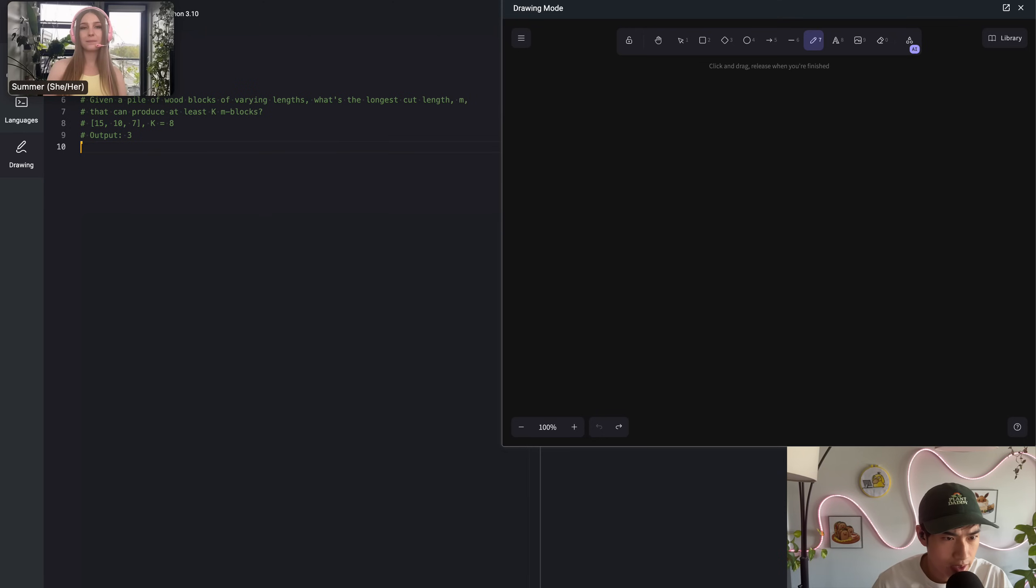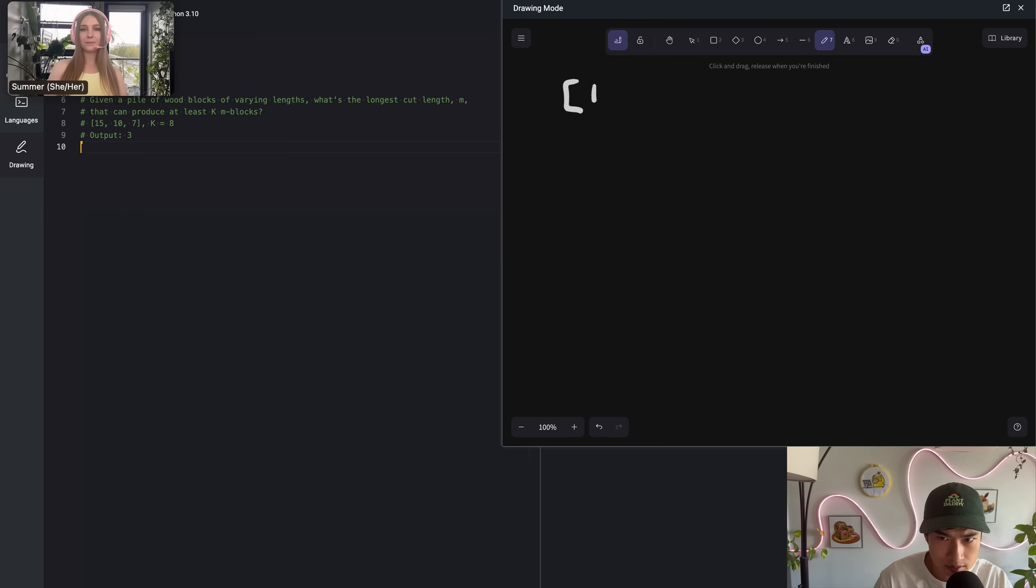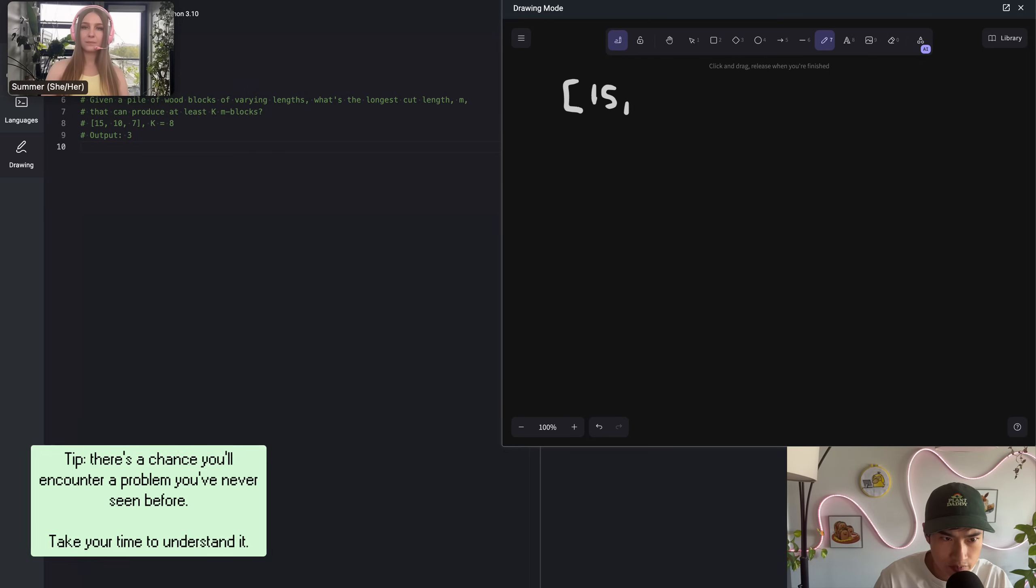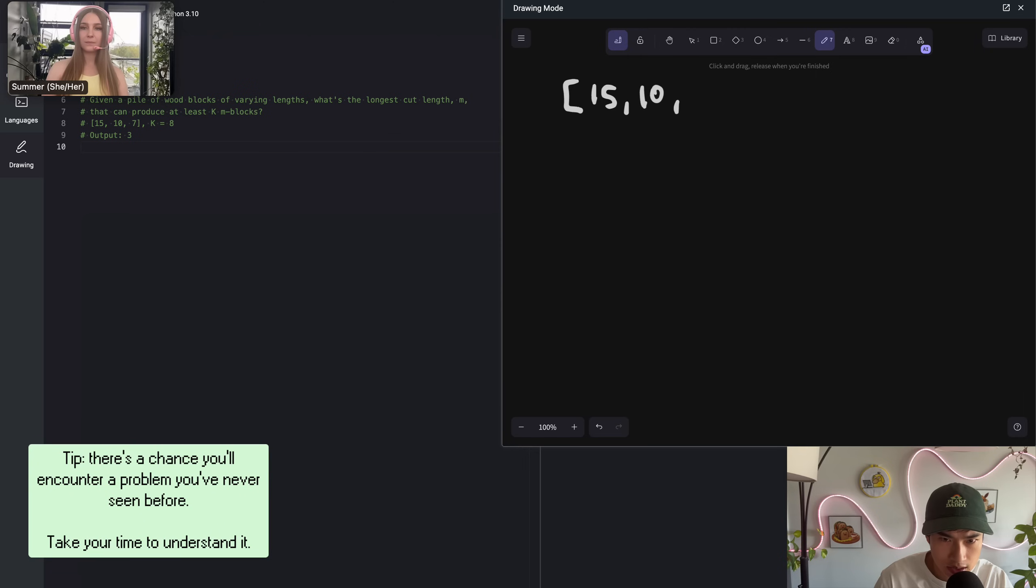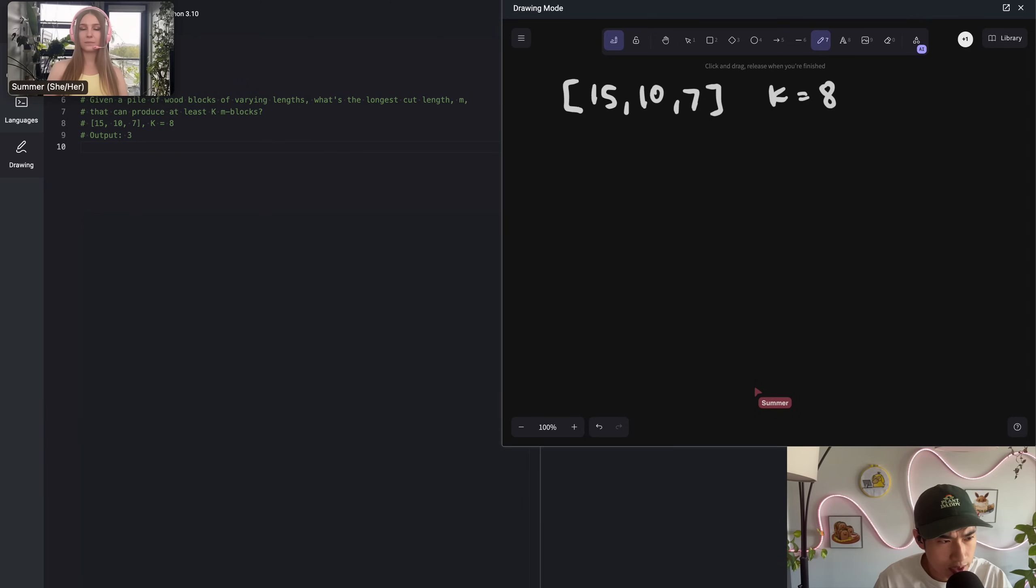I'm going to try to figure out what this means first. I'll open up drawing mode and redraw the example. So you have 15, 10, 7 with a K of 8. I do have a few clarifying questions. What is the range of K that we can be given?